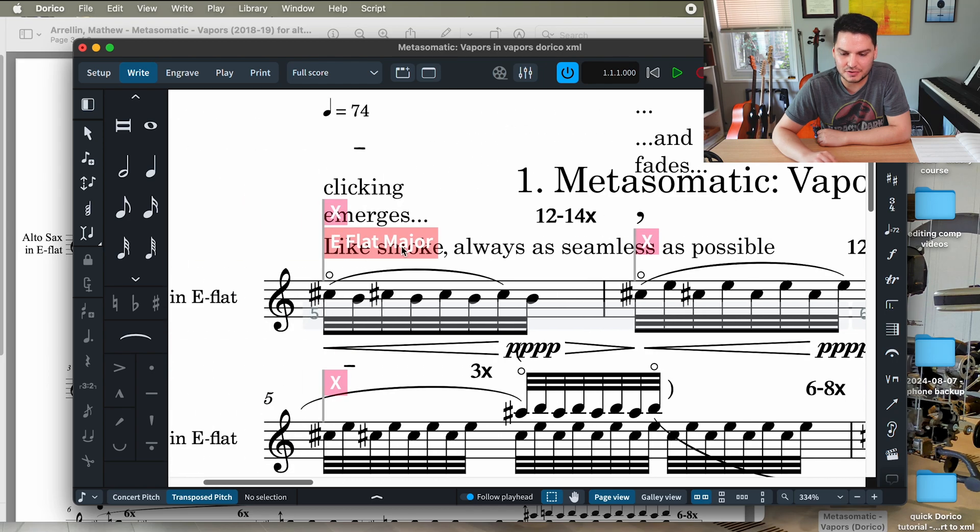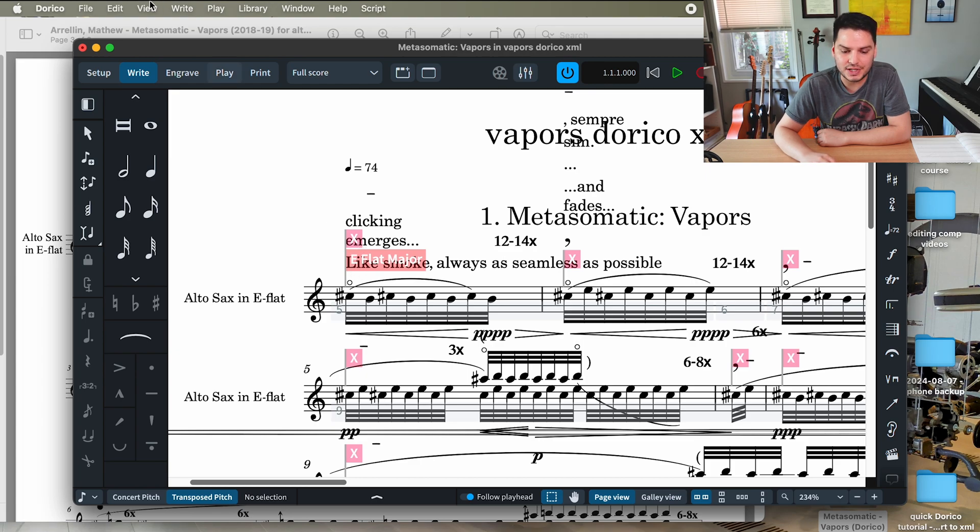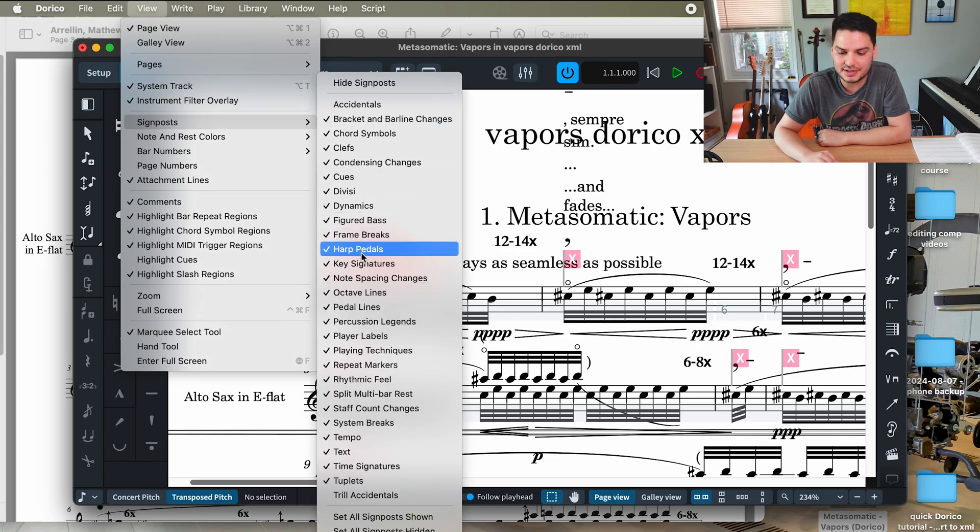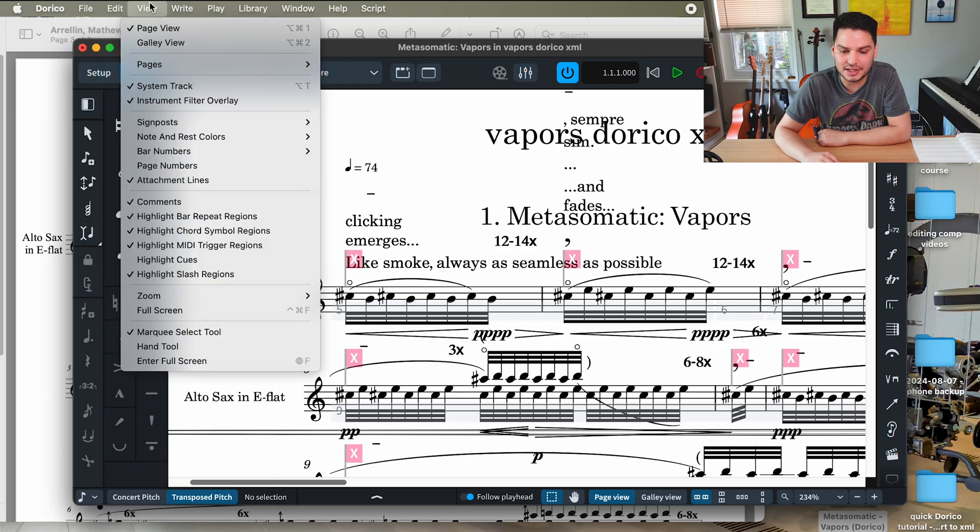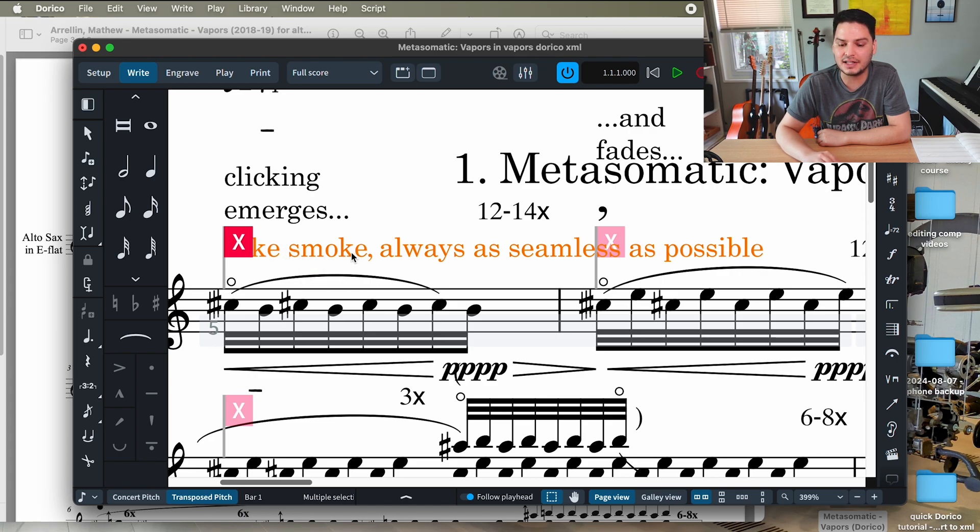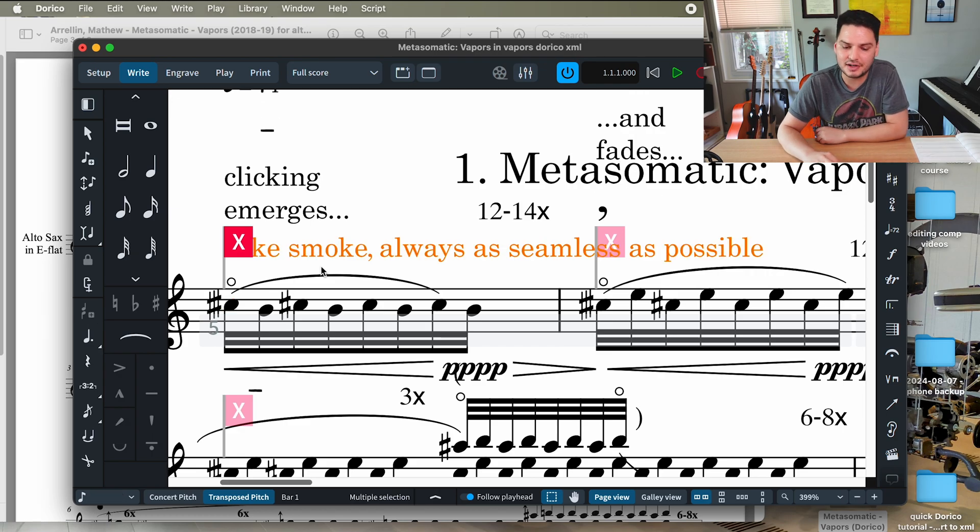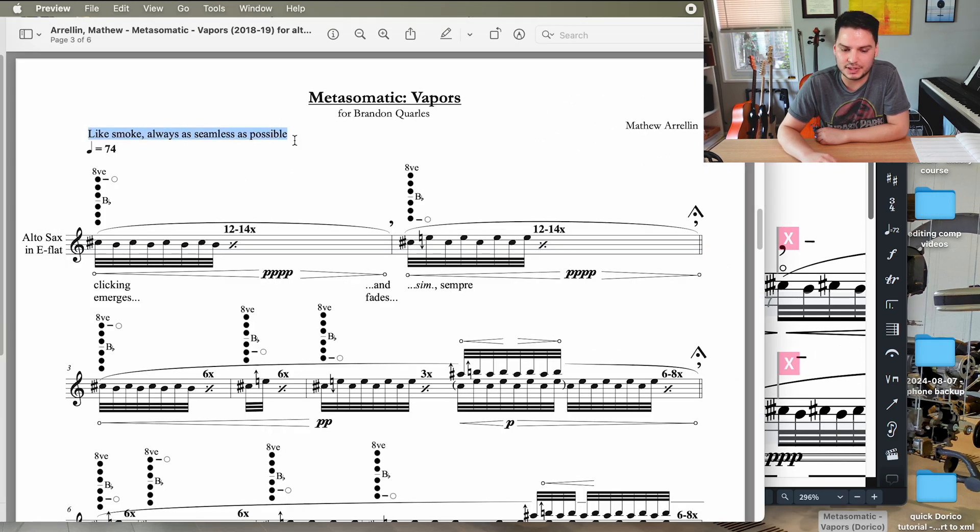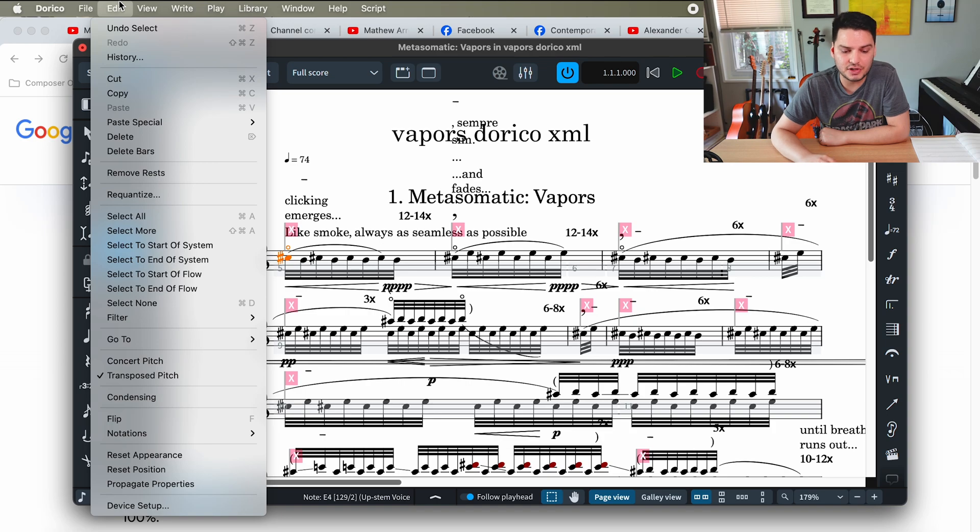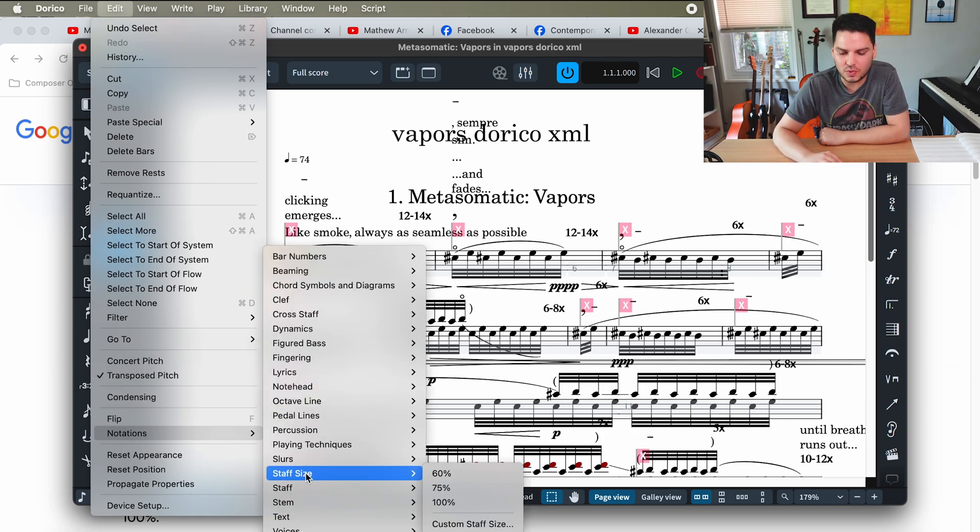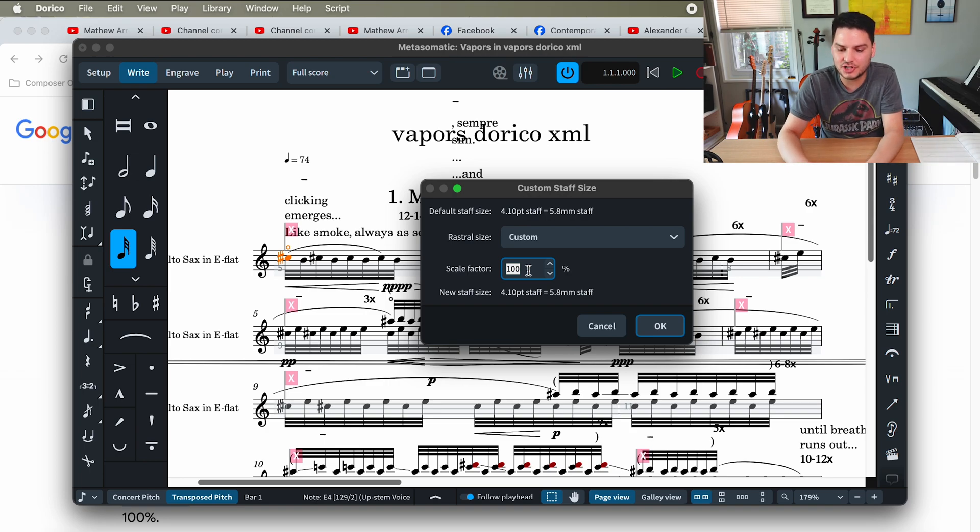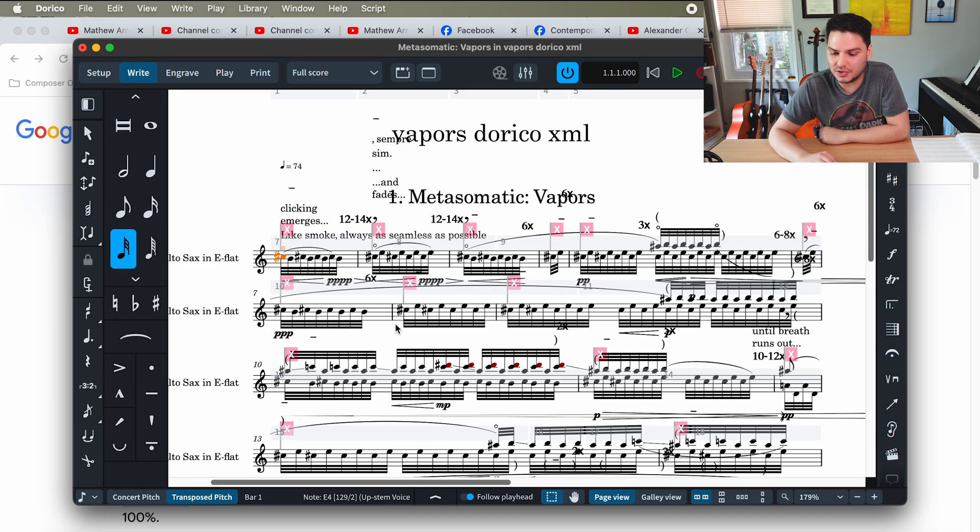There are also these little flags here saying this piece is in E flat major, which is obviously not the case. When you want to hide these kinds of things, these are called signposts. You want to hide that signpost. I don't really need to see key signatures, so when you unclick the key signatures, it's going to hide that signpost. These other Xs, when you click on them, you'll see that it gets highlighted in orange. This text says like smoke, always as seamless as possible. I don't want to delete that because that's the feeling of the piece. I don't really love the way that the page size looks currently. So you're going to go into Edit and scroll down to Notations, then you're going to want to go to Staff Size, Custom Staff Size. You can change the scale factor to whatever you want. I'm going to change it to 85 for now, just as a placeholder.